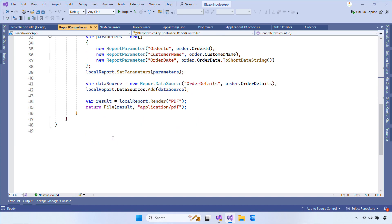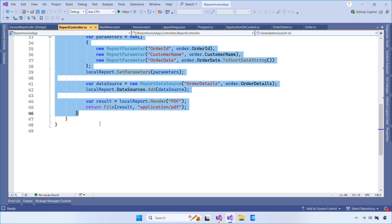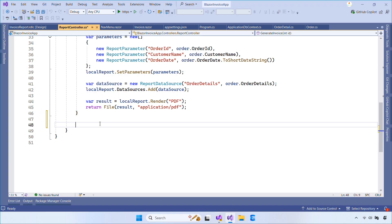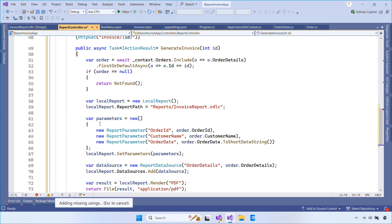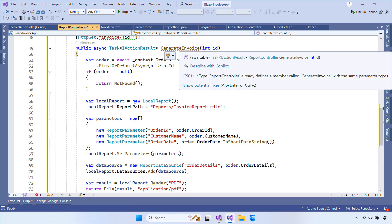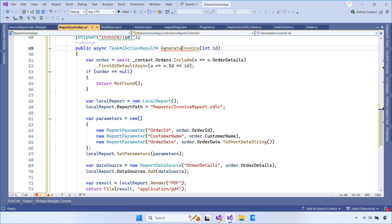Now let's go back to the report controller that we created earlier. If you haven't watched my earlier videos, you can check out the links I've pinned in the comments below. Inside this controller, we'll add a new HTTP POST action named Create Invoice.